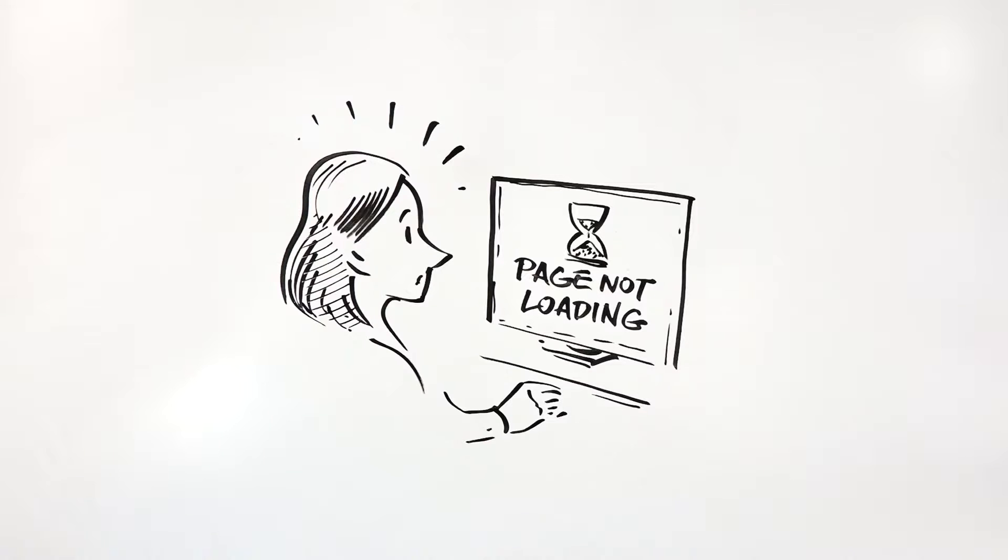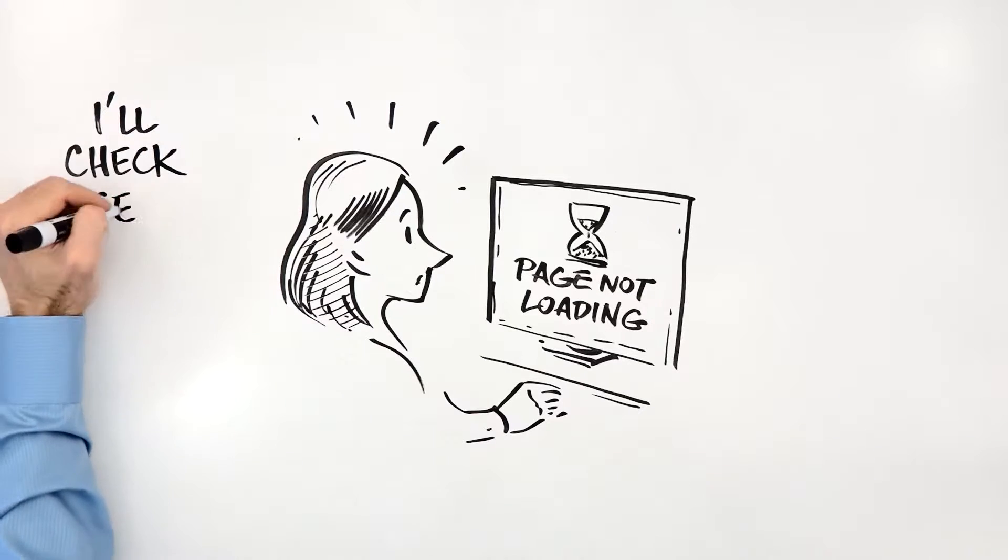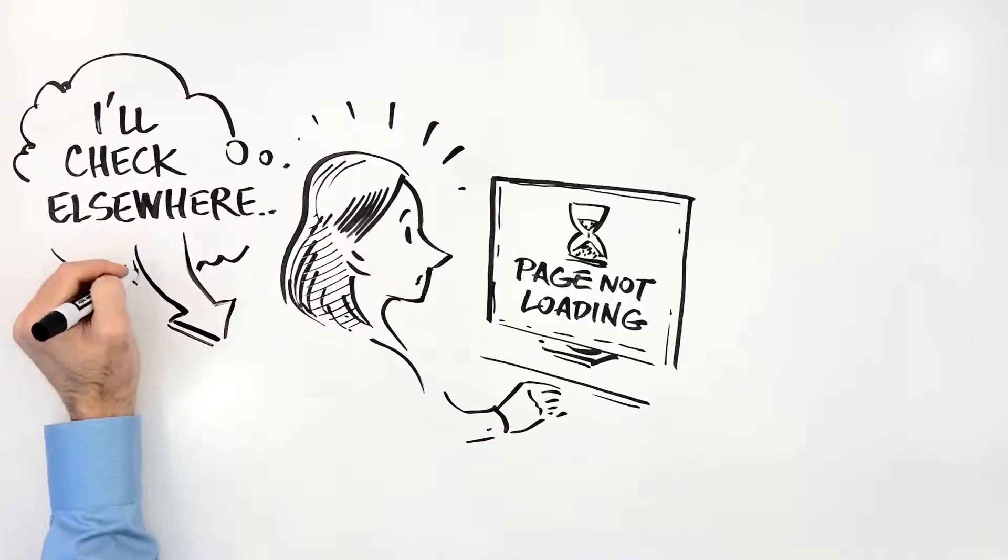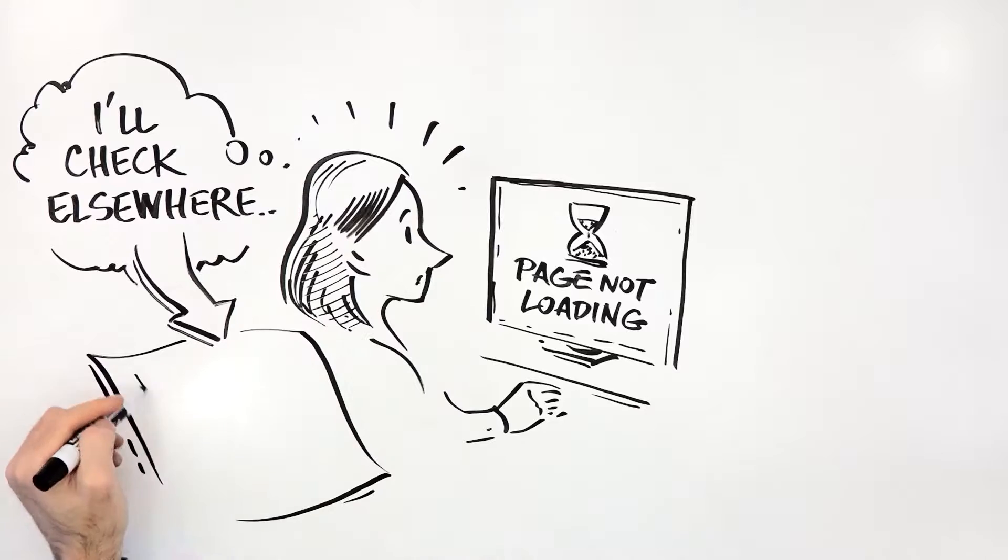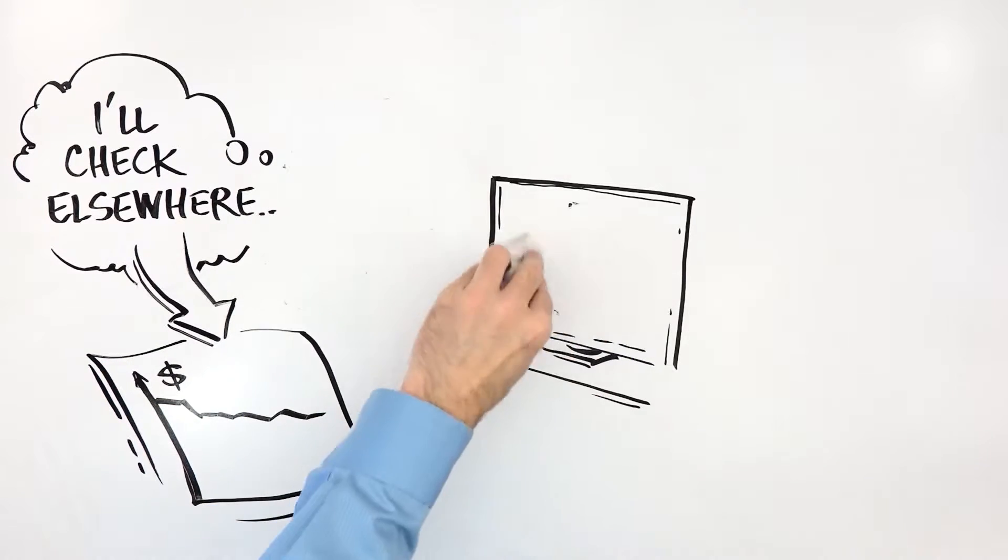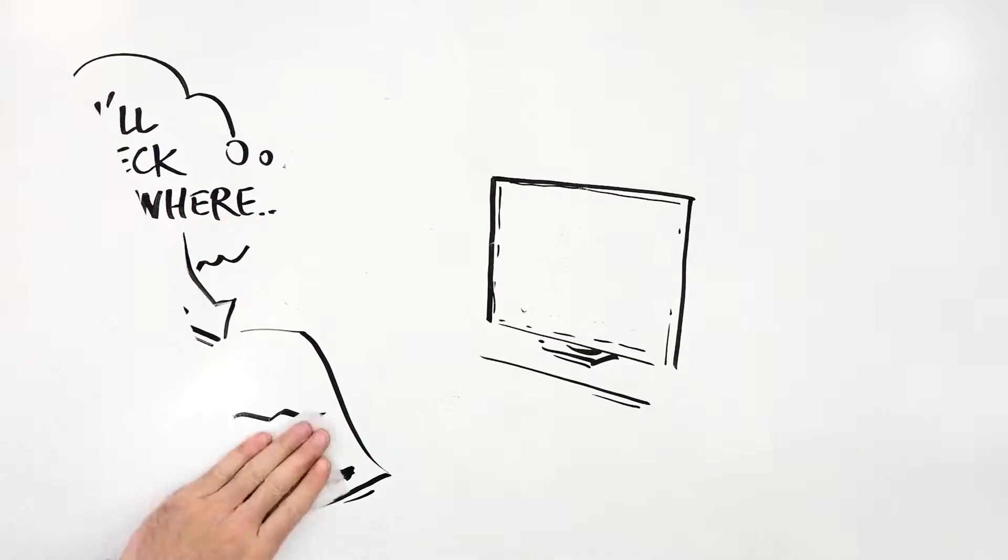In a business where a 3% decrease in average order value can translate into millions of dollars, understanding the impact of a site change is critical.